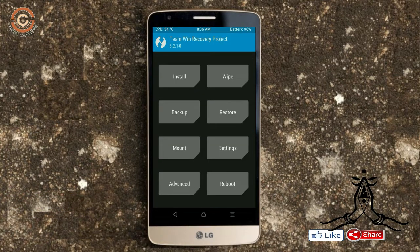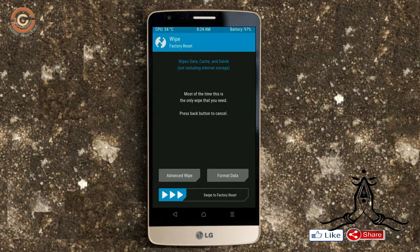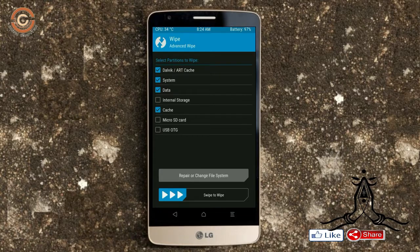Wiping our temporary data will allow us to do the cleanest install of our custom ROM. Select wipe, then select advanced wipe. Select Dalvik/cache, system, and data. Swipe right to confirm.